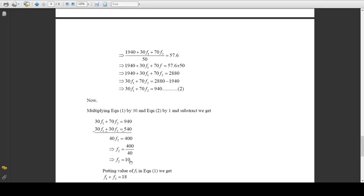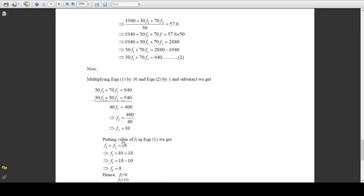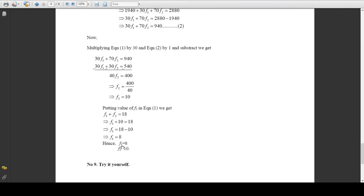Now that F2 is 10, we find F1 by substituting F2 into Equation 1. Equation 1 is F1 plus F2 equals 18, so F1 plus 10 equals 18. Taking 10 to the right side gives F1 equals 18 minus 10, which is 8. Hence the value of F1 is 8 and the value of F2 is 10.